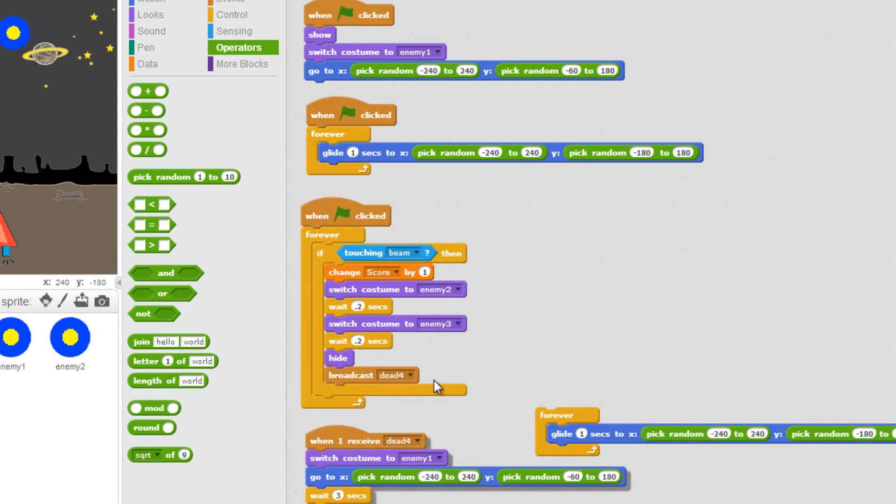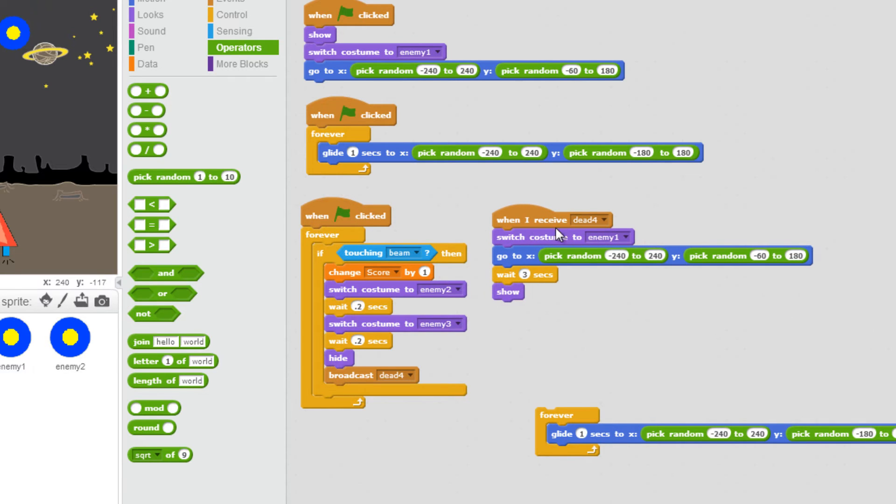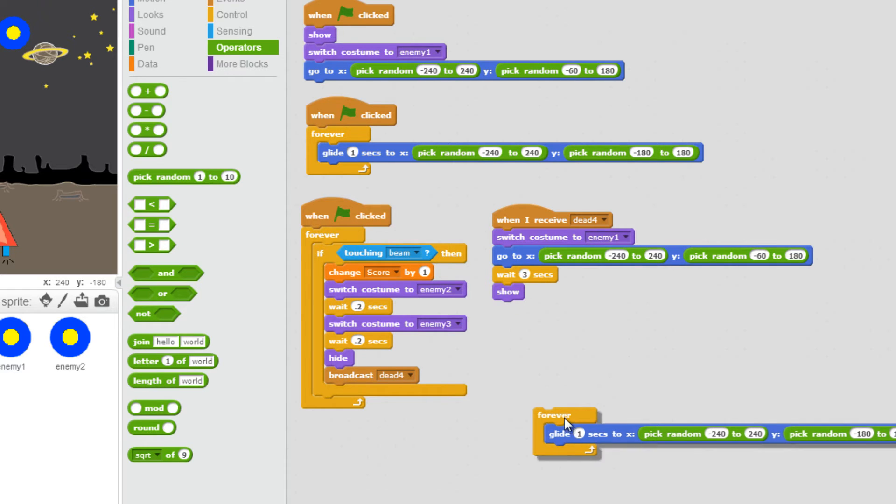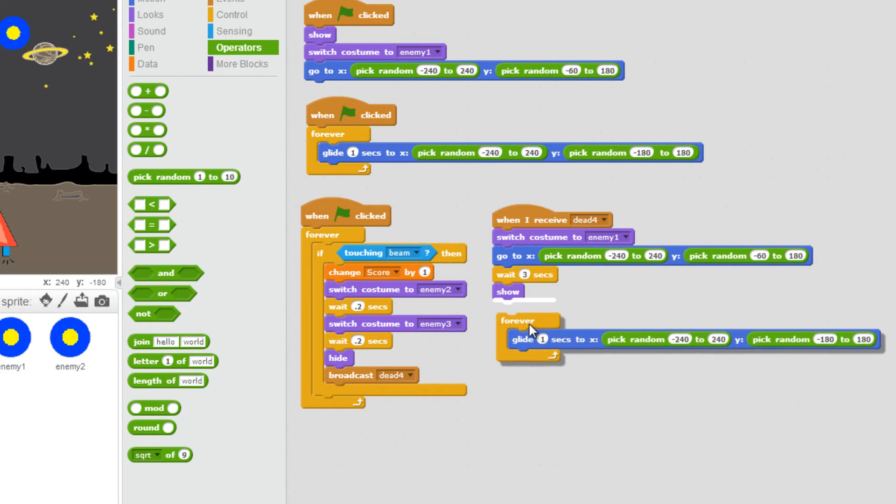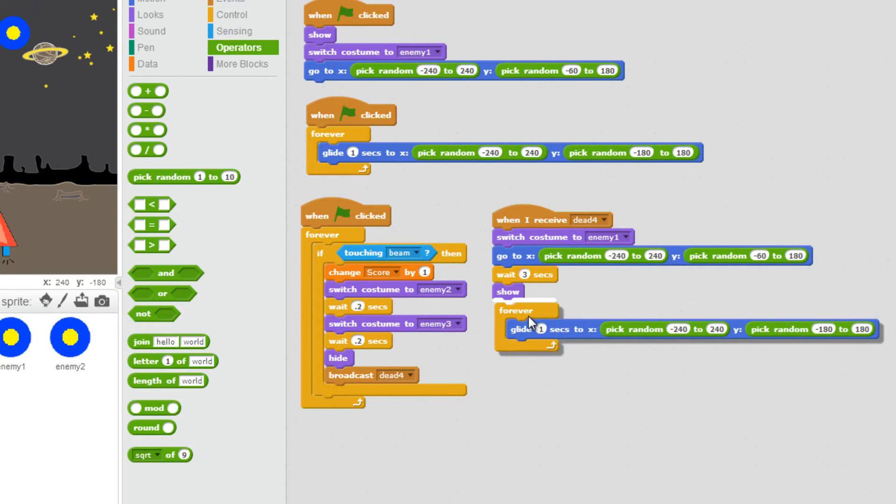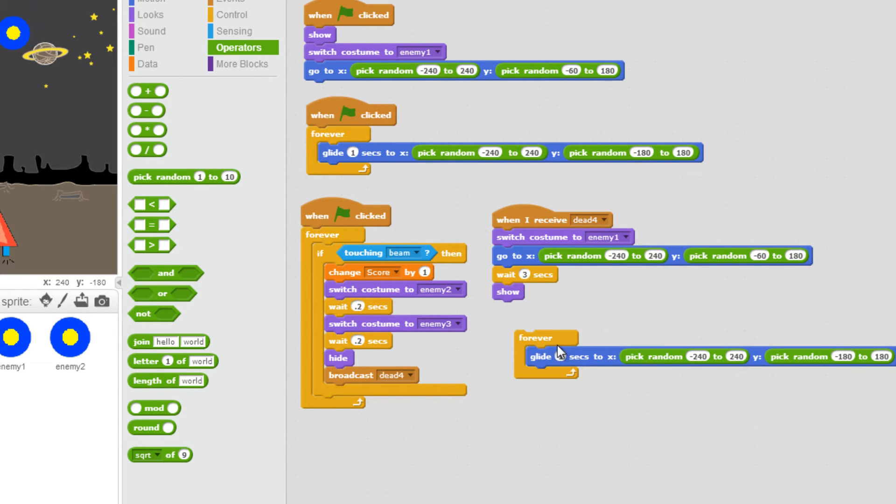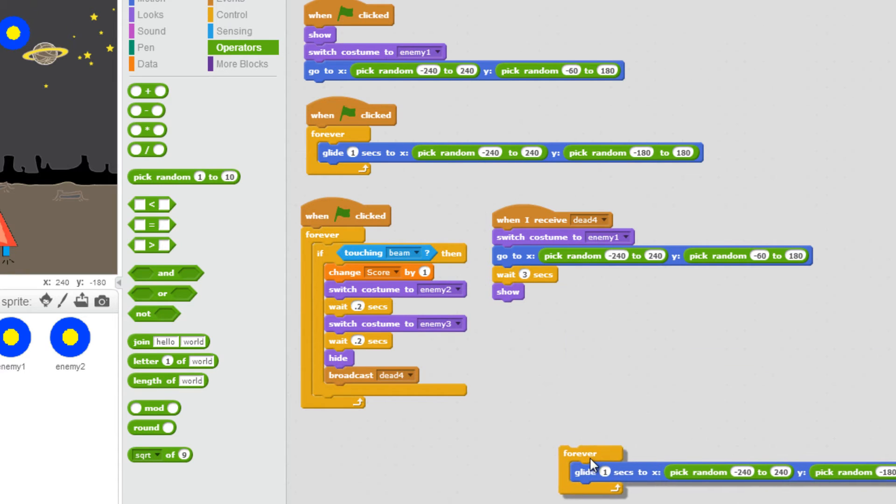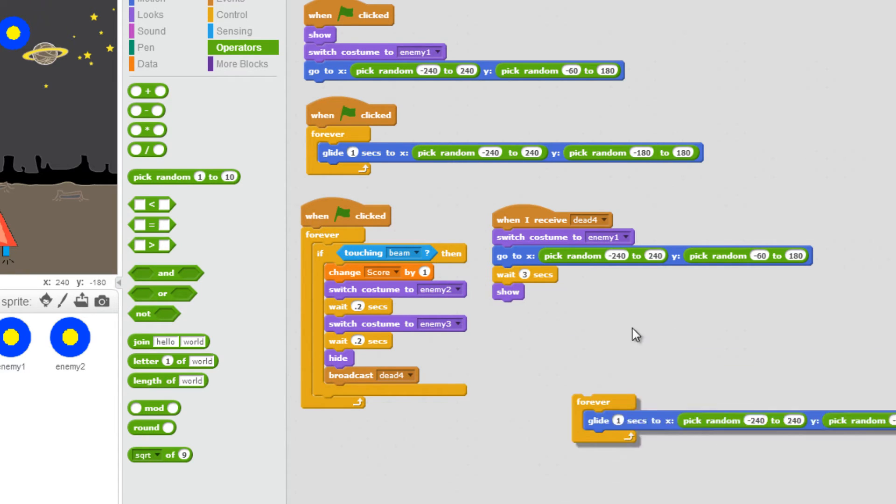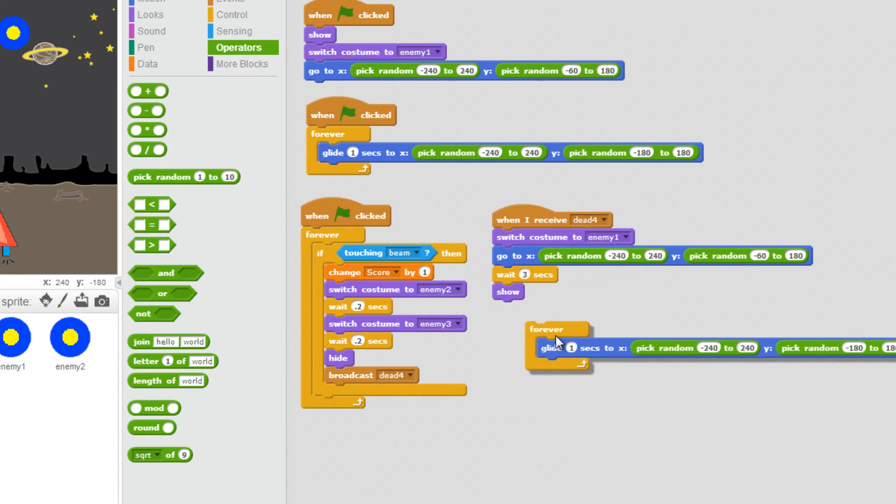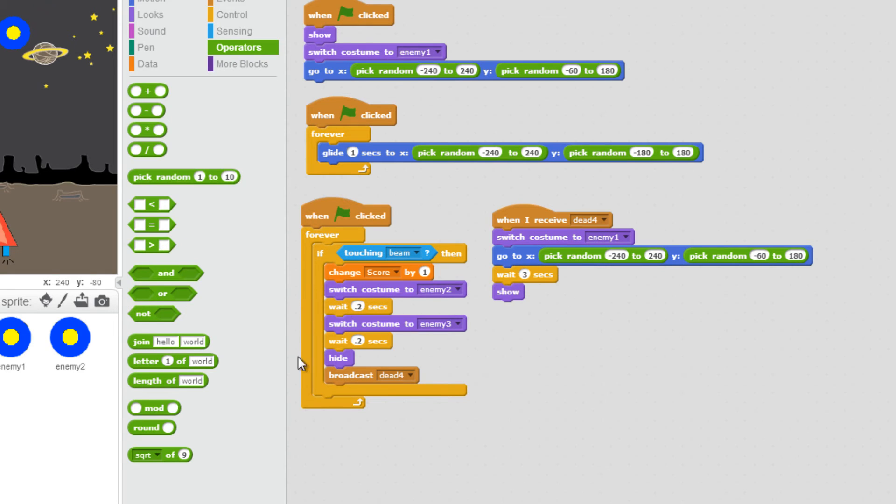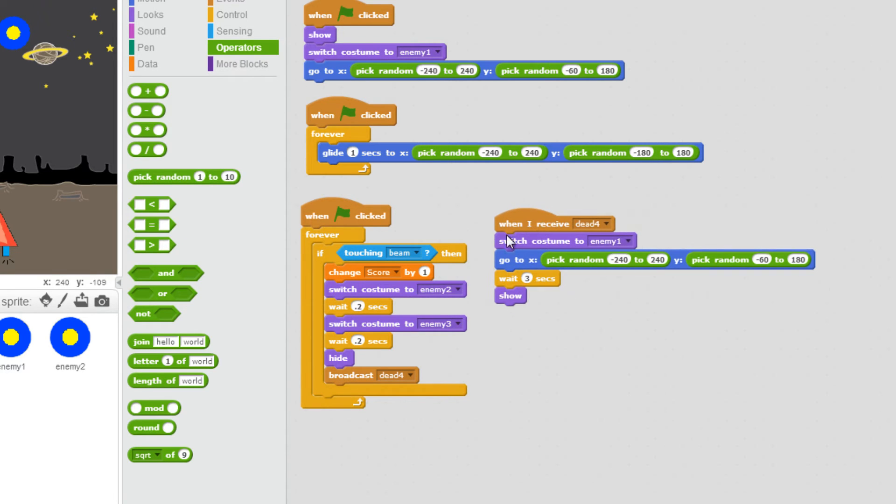And this message will say that I will switch back to costume 1. I will respawn in a different location. I'll wait 3 seconds. And then I'll show up. Initially, I thought I needed this script here. But apparently, I don't because it's already running. If you can see this here, this forever loop means it's still running. It's just that you can't see it moving on the screen. So this extra bit of code is not necessary.